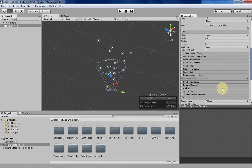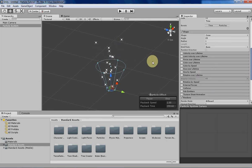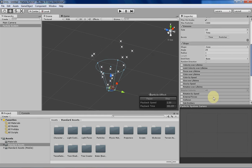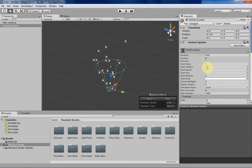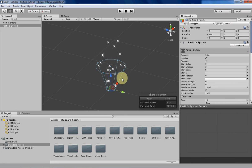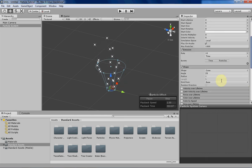The starting particle system for this week is the same as the default except I've changed a few things. First, I changed the start lifetime from 5 to 2 because we don't really need the particles going off screen for a significant amount of time.